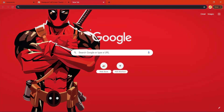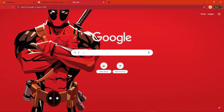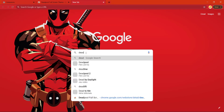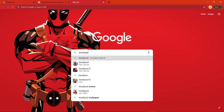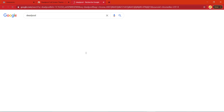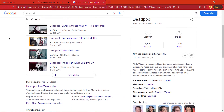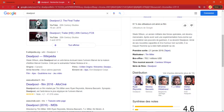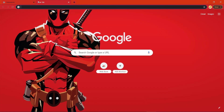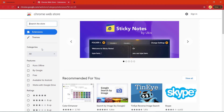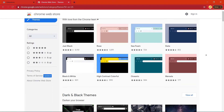Much better than the previous shape. Also, you can change this theme easily and in the same way.